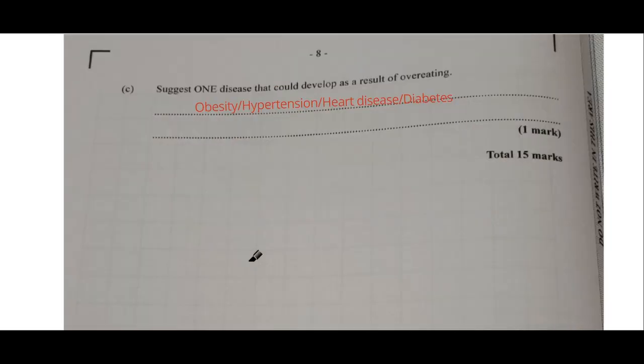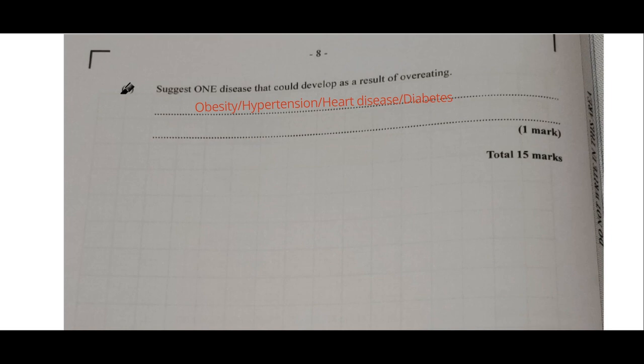Part C: suggest one disease that could develop as a result of overeating. When someone is constantly overeating, they are at risk of becoming obese — obesity is the first thing to come to mind. Other options include hypertension, heart disease, and diabetes. These are common non-communicable diseases that can develop if a person eats too much.